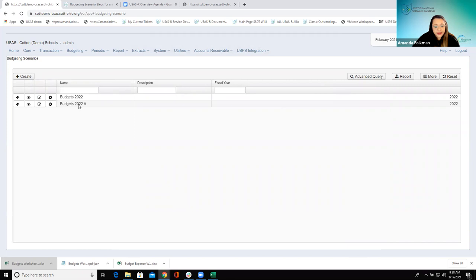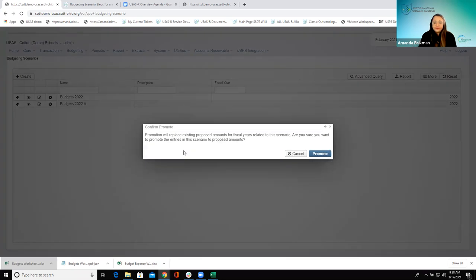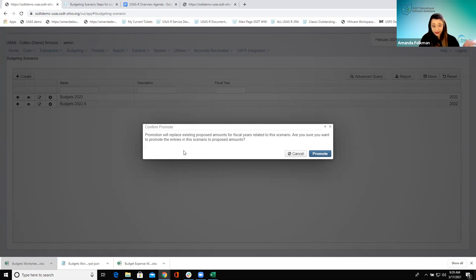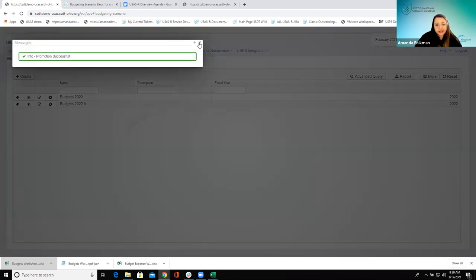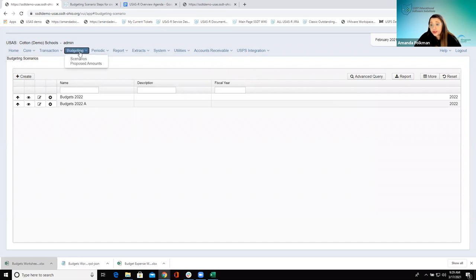What we're going to do now — once we have our amounts in here, the next step is this upload arrow, and this upload arrow is what gets us to the next page. We're going to promote this scenario. What this warning is telling us is the promotion is going to replace existing proposed amounts for fiscal years related to this scenario. Are you sure you want to promote? This is the reason everything has to be in one scenario — if they had a scenario that just had general or just had grants, the next one going in would overwrite it.